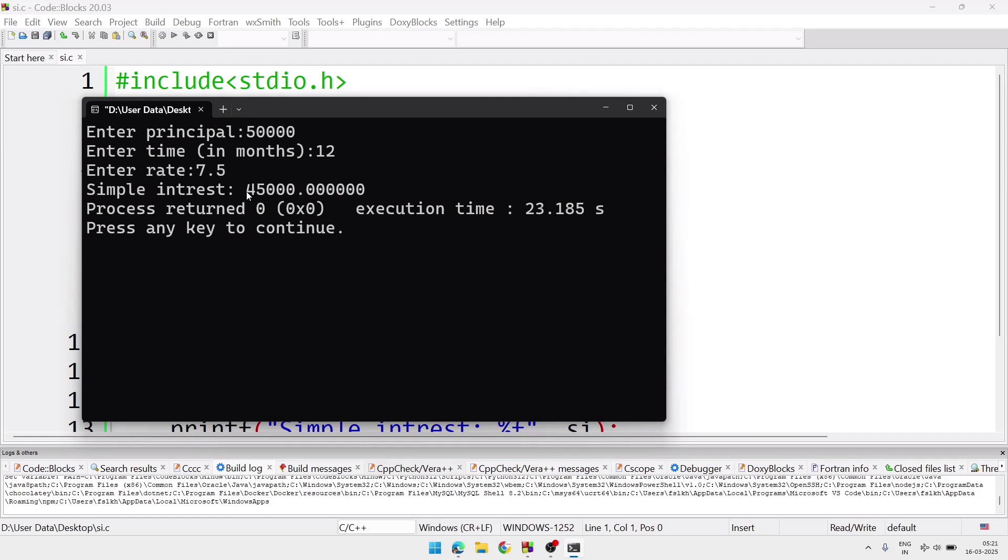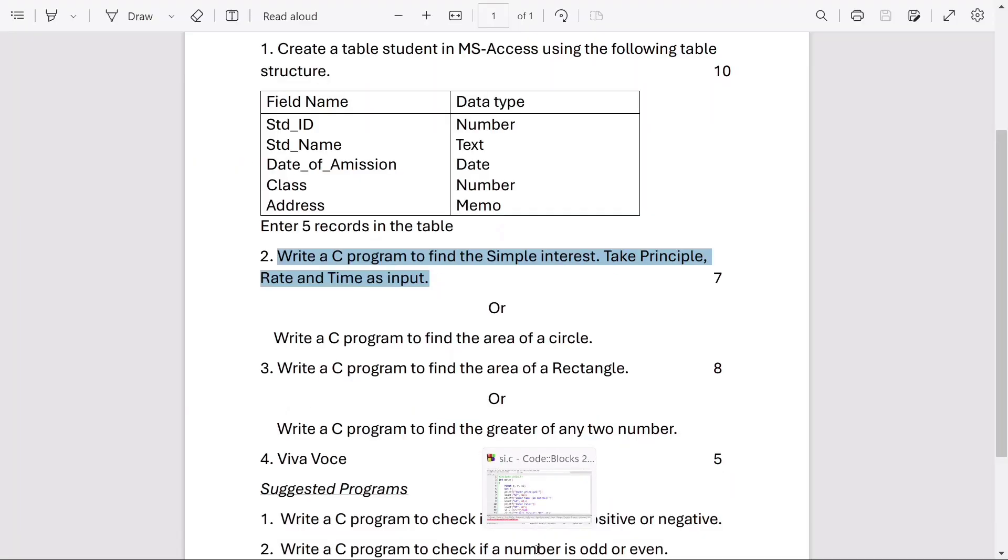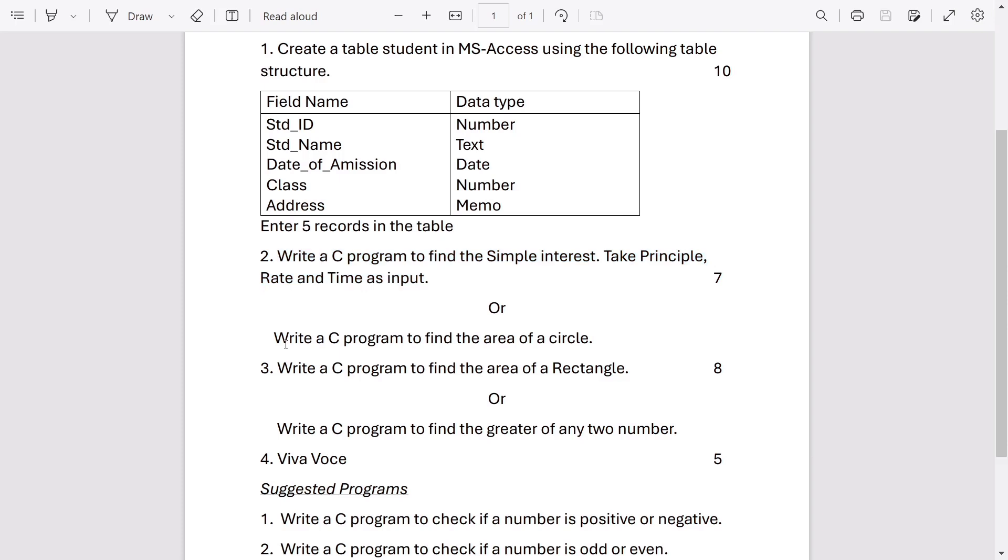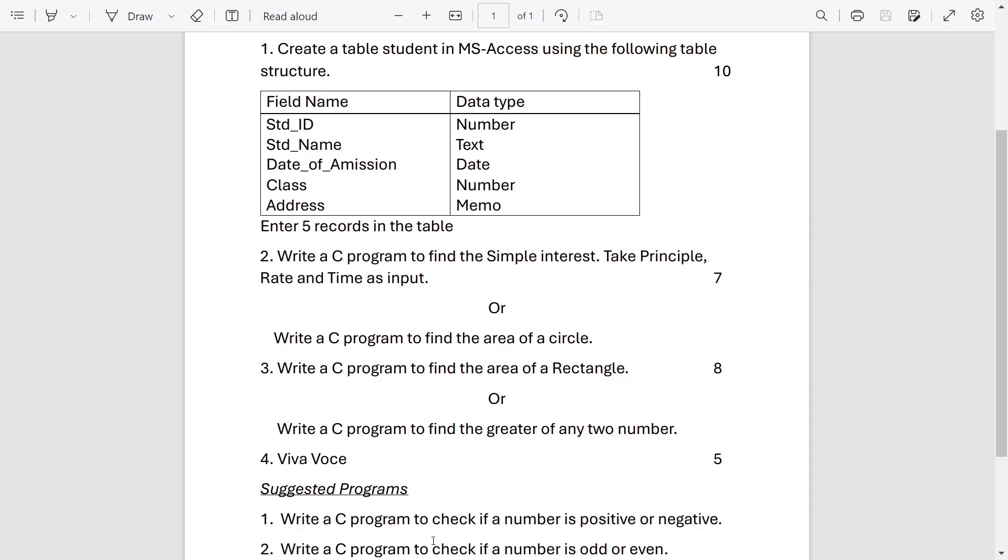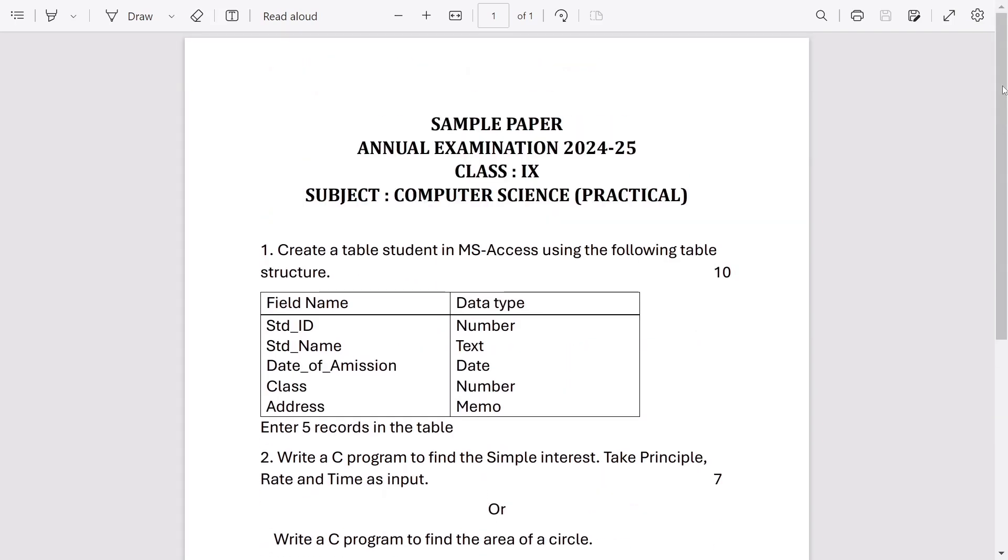So this way we can calculate the simple interest. After that we have one more program to find the area of a circle, and it is already given in book in example. You can see that program and you can practice it. And if you do not have a computer to practice the program, you can also use mobile. You can download the app coding in C and you can practice it there.